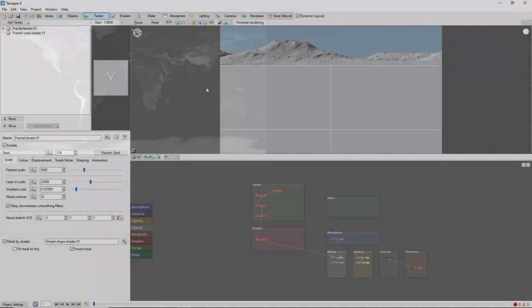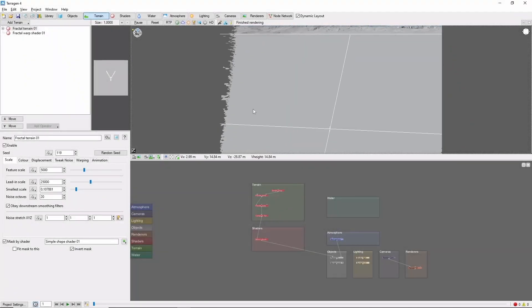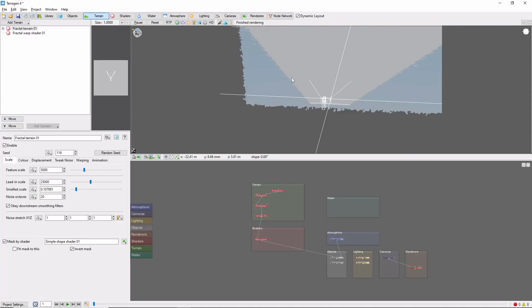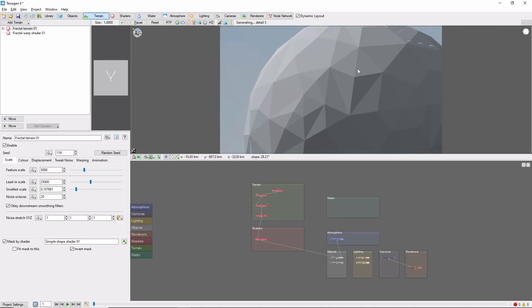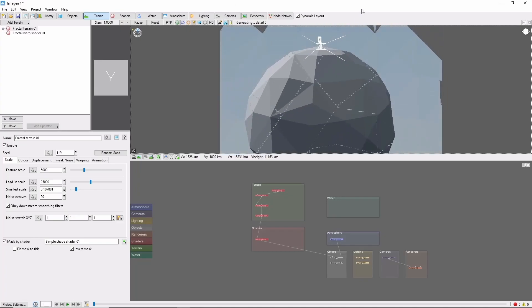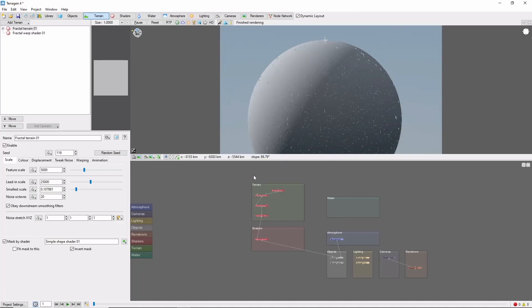We'll start out with the displacement map. The higher resolution, the better, and I'm going to be using a 42K map. Go ahead and pull out to a planetary view, and delete the default terrain.